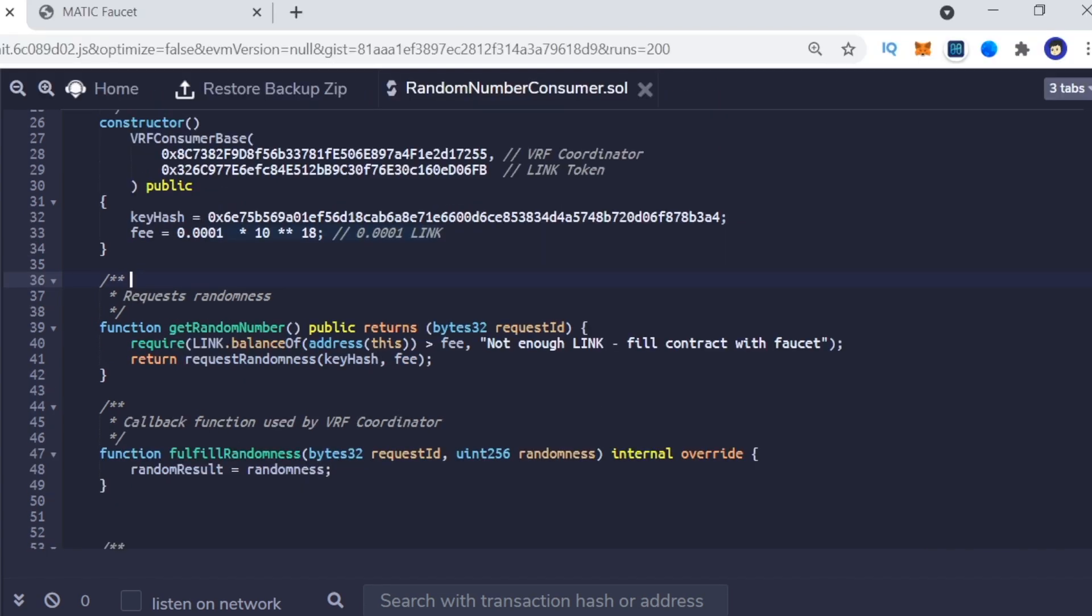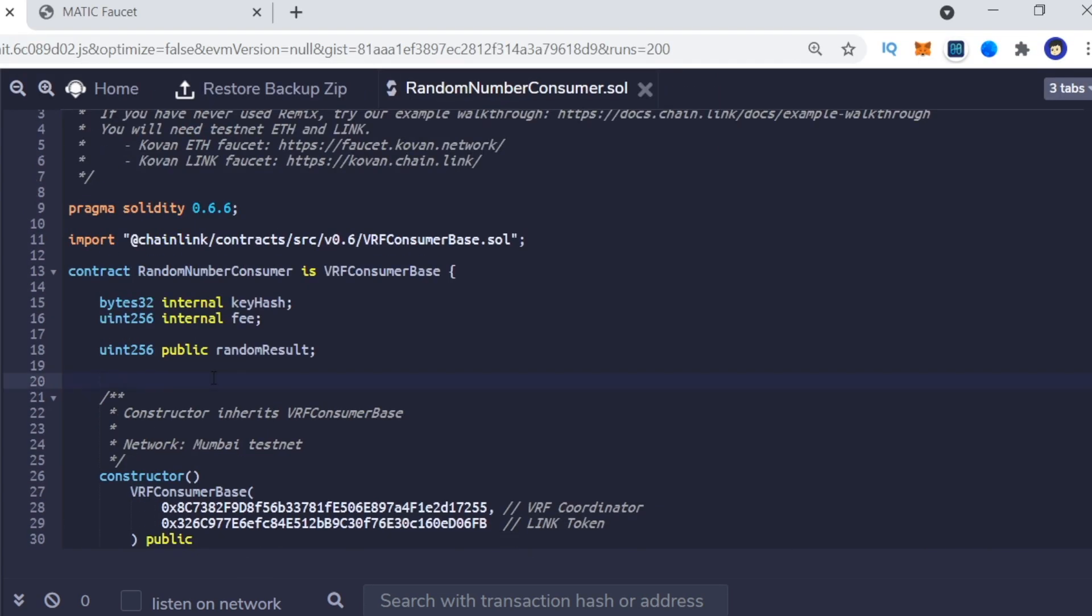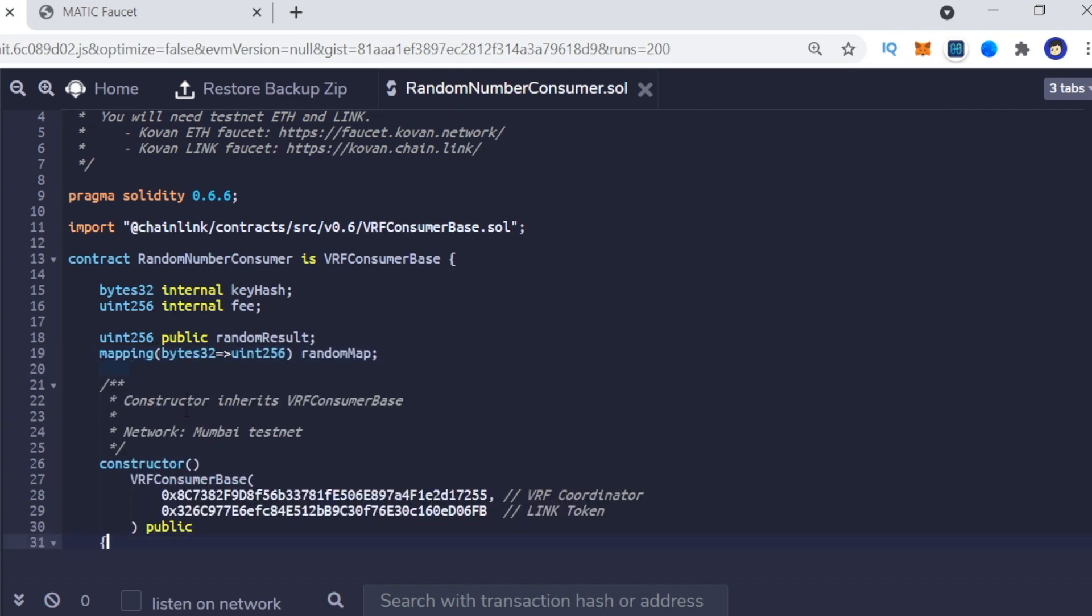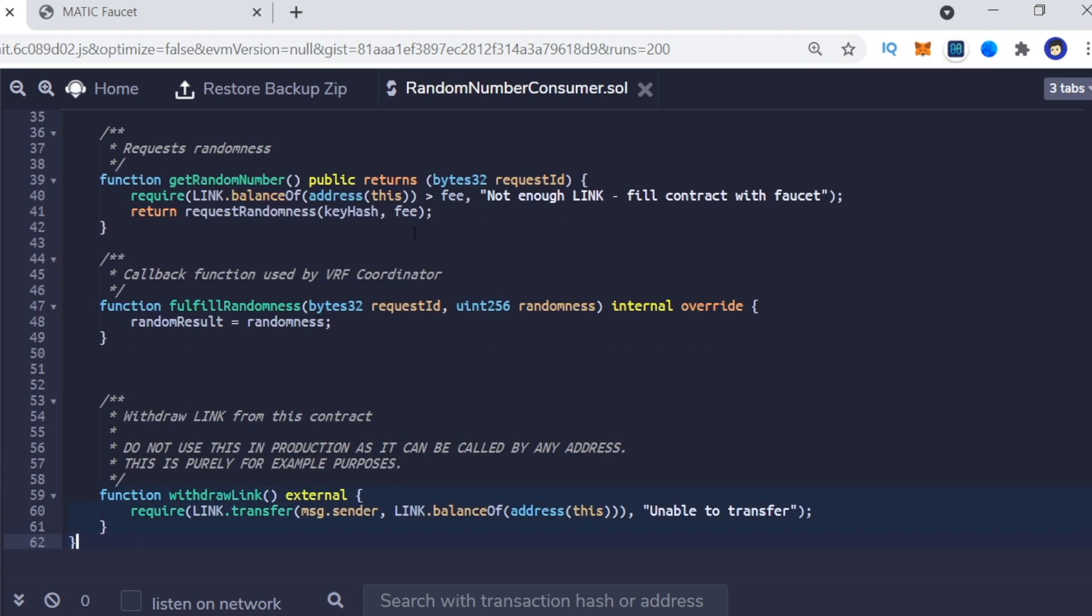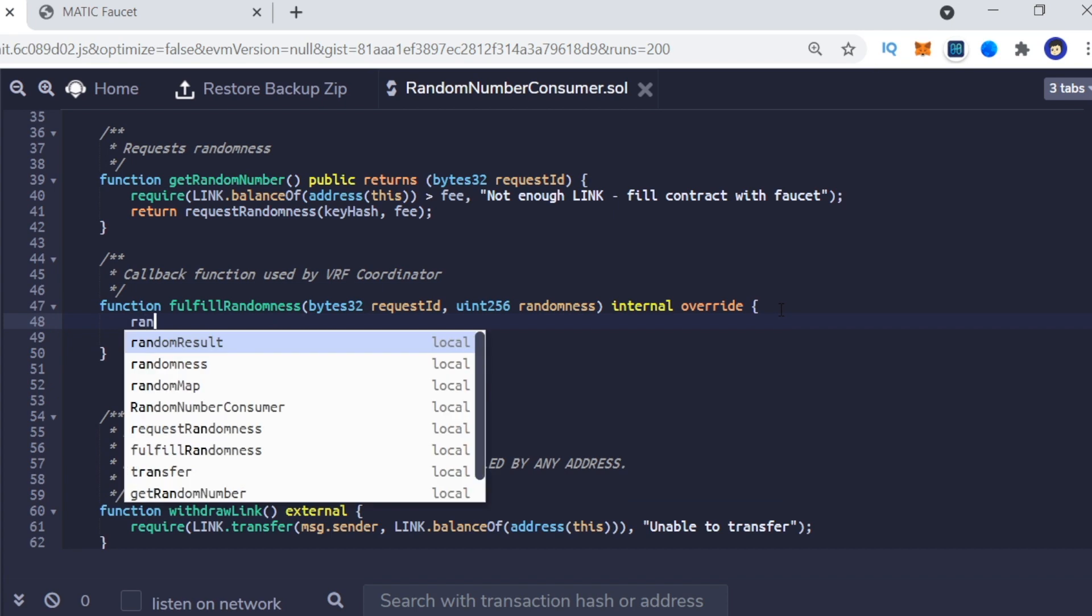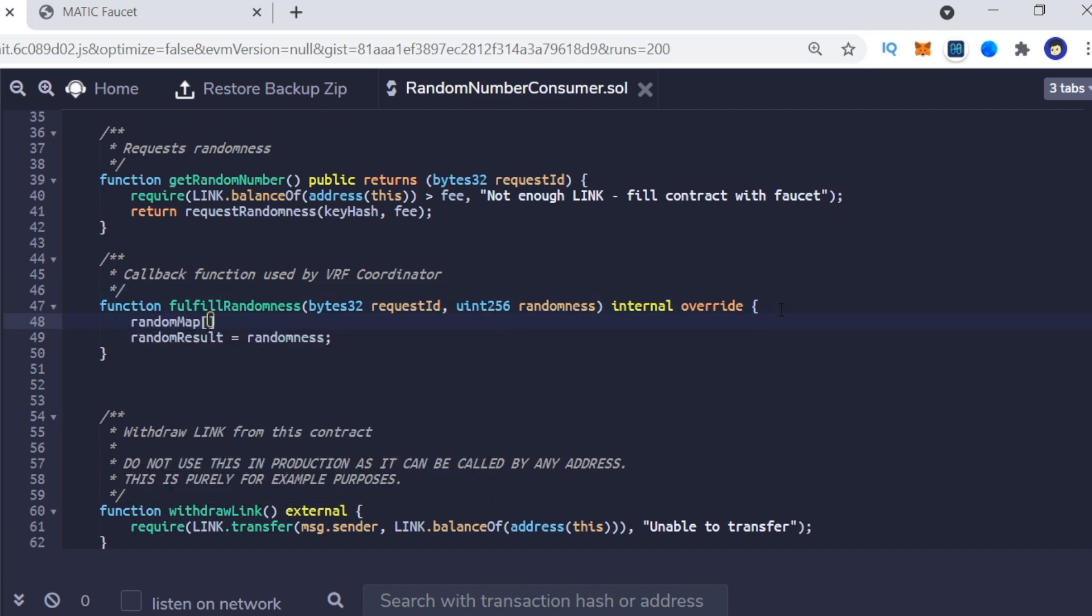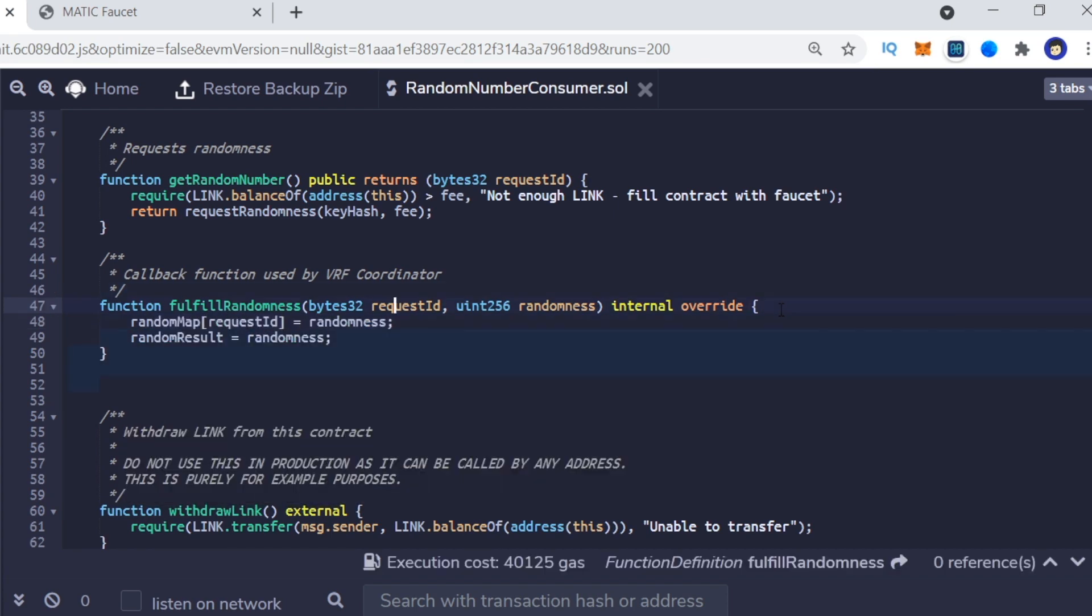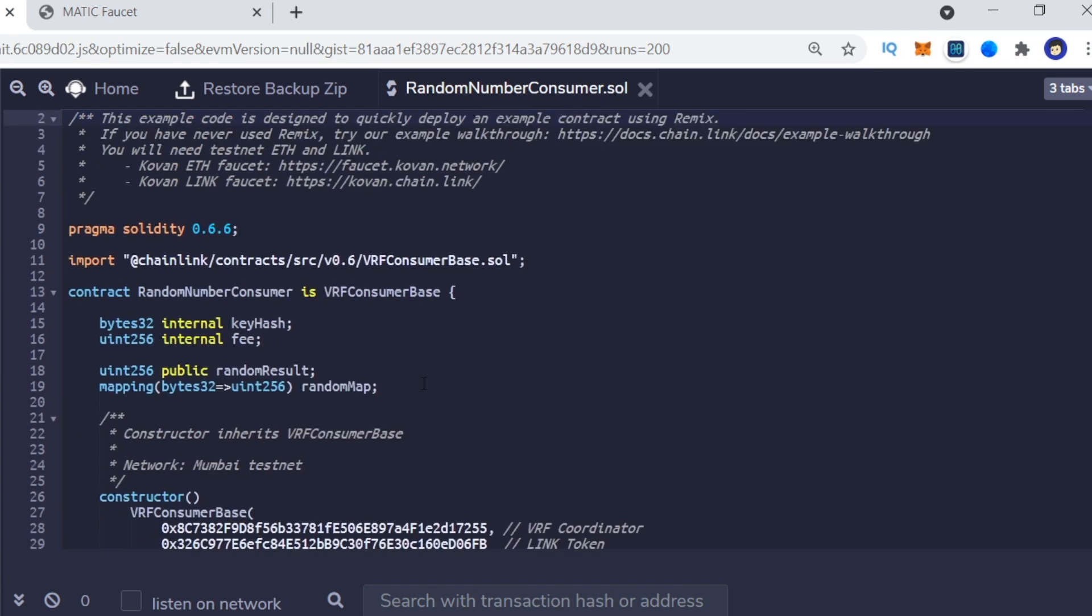If you want your random numbers stored mapped to a unique ID, you can make some basic modifications here. FulfillRandomness function returns random value along with request ID, so you can map the random number to the request ID.